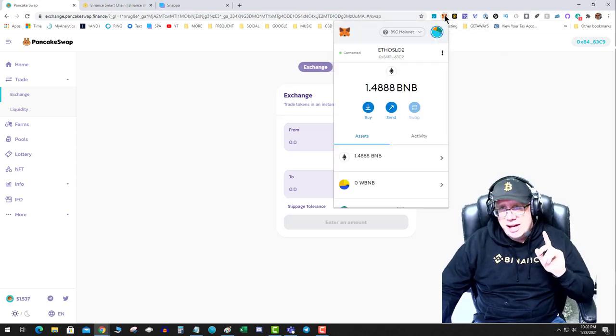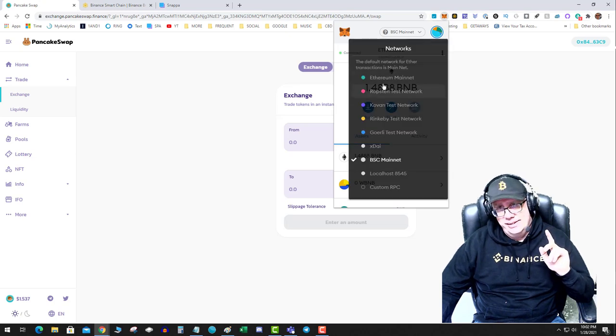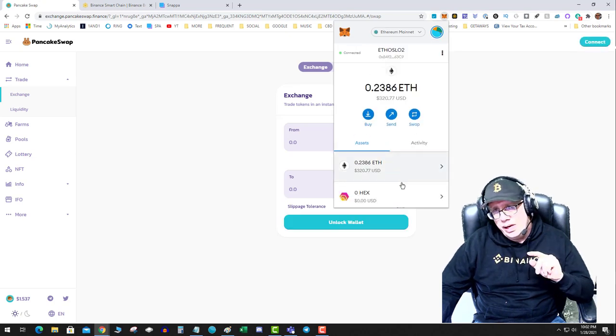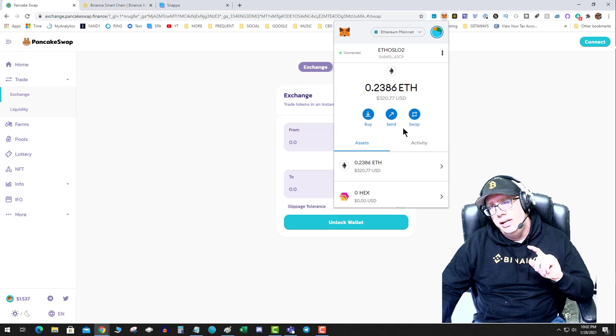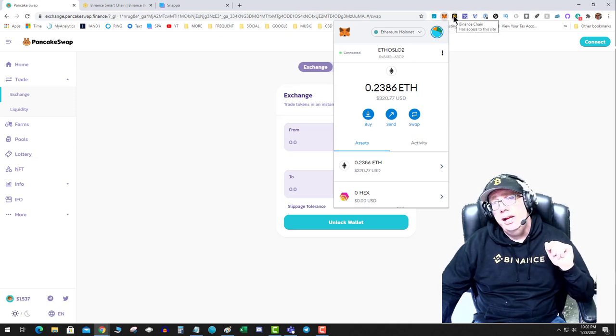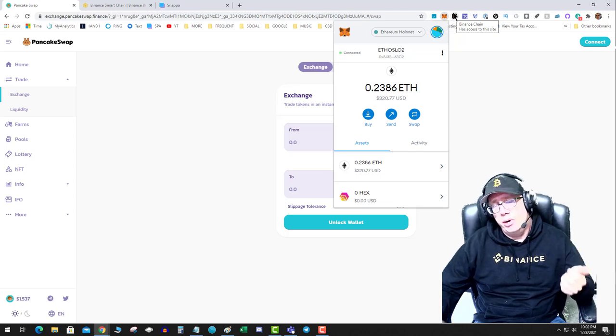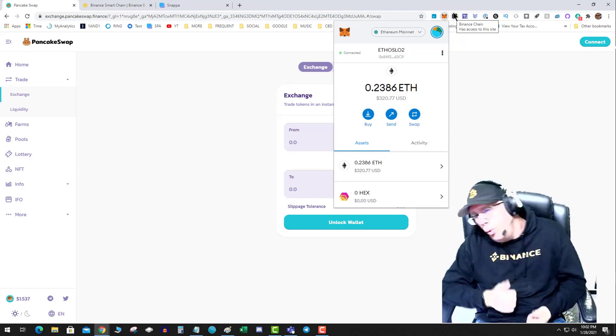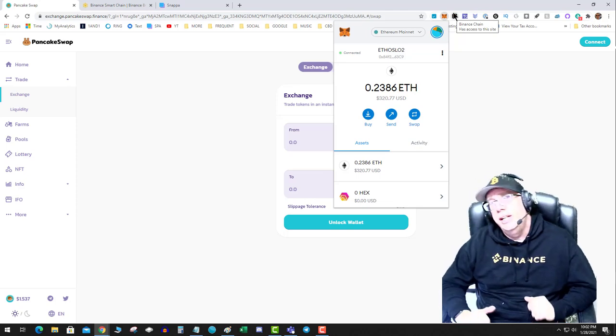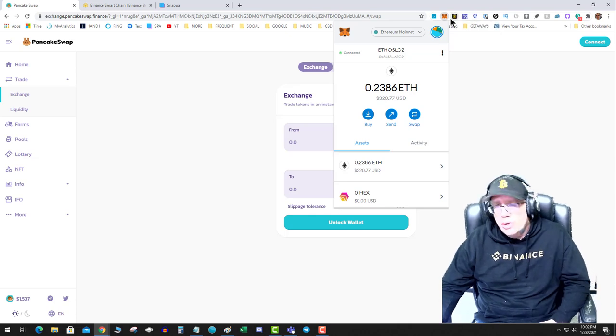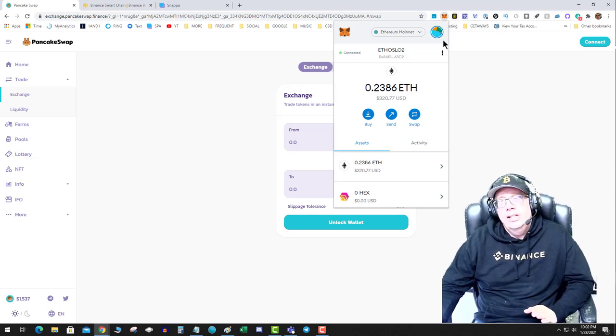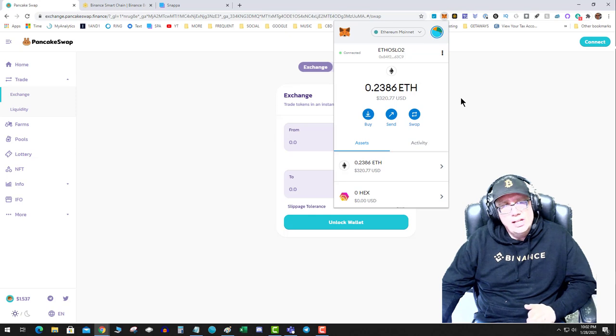So again, do not - I repeat - send ERC-20s when you're on the Ethereum network directly to Binance Smart Chain wallet or your address on the Binance Smart Chain. It won't work. You'll lose your funds. Don't call your mom, don't call anyone else if you get wrecked. Just don't do it. Your funds will be trapped.